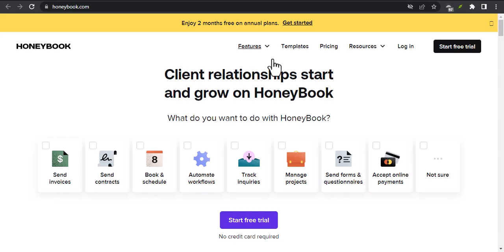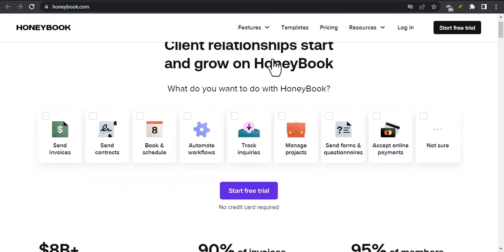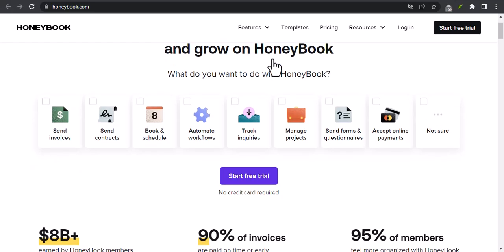Hey everyone, and welcome to my channel. I'm so excited to be here today to talk about HoneyBook.